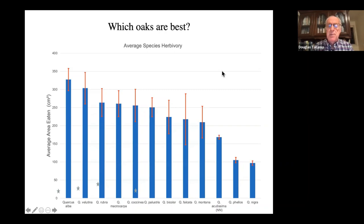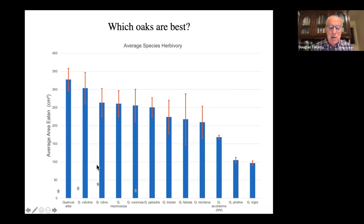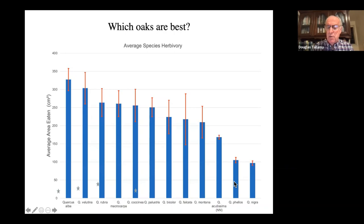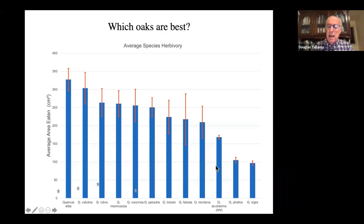Which oaks are best? I had a student compare insect use across 16 species of oaks. It turns out all oaks are really good — there's not a huge difference among them. White oaks were a little better. The only oaks that didn't do well were those outside their natural range — water oak and willow oak at the very northern part of their range. The sawtooth oak, Quercus acutissima from China, had less herbivory, but what was eating it was Japanese beetle, also from Asia.